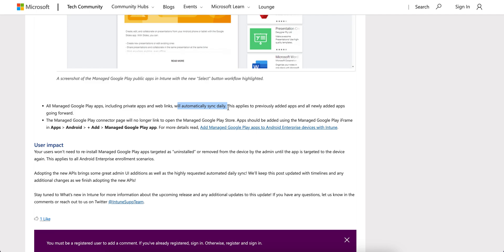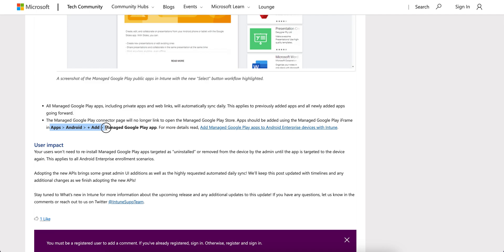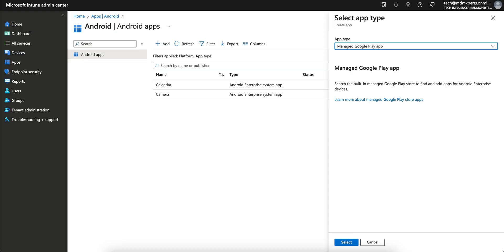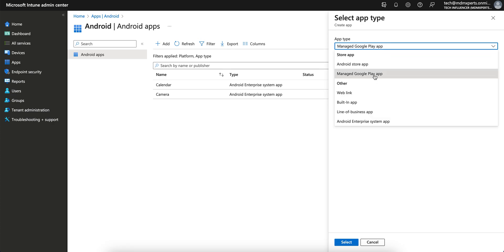And this Managed Google Play Connector page will no longer link to the open Managed Google Play Store. Apps should be added using the Managed Google Play iframe, which I have already shown you. So you have to go to the Apps, Android, Add, and Managed Google Play apps.